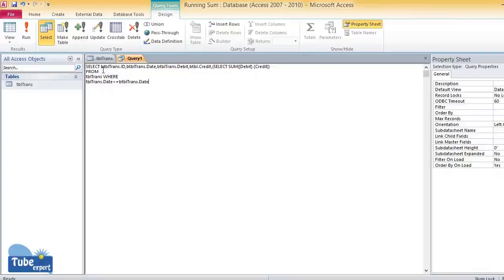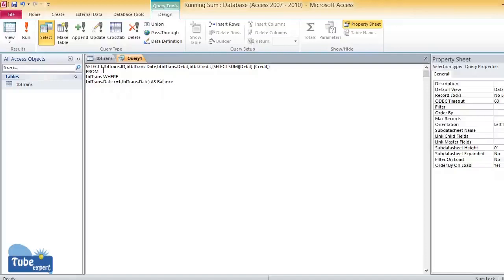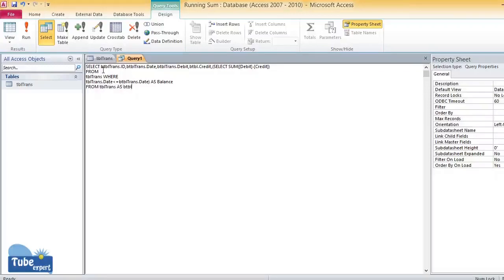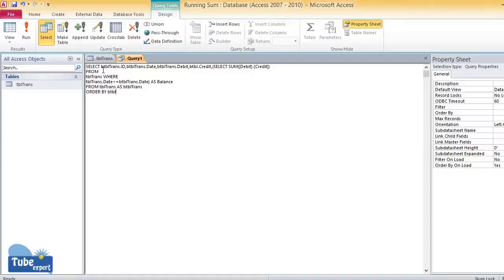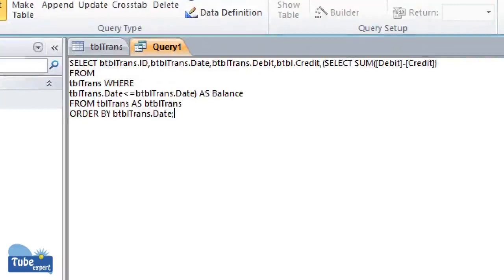This is the column I used to get the running sum, which I name AS balance. Then FROM tbl trans AS btbl trans, ORDER BY btbl trans.date. So I wrote the SQL statement like this.